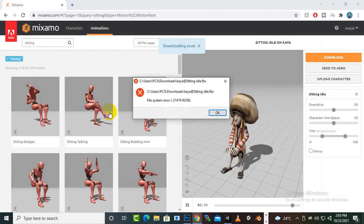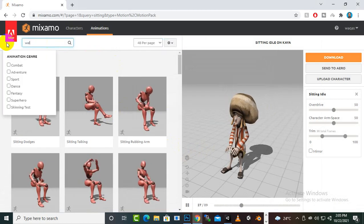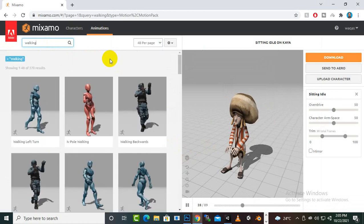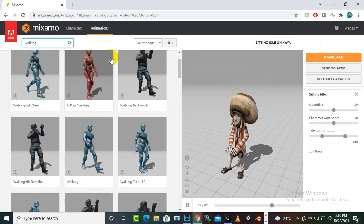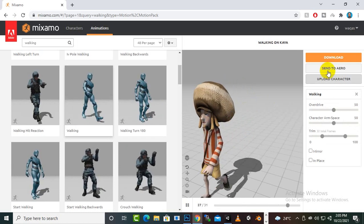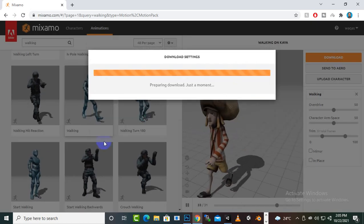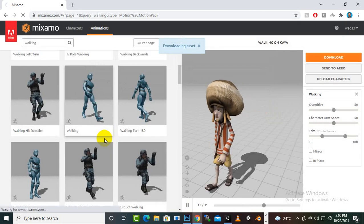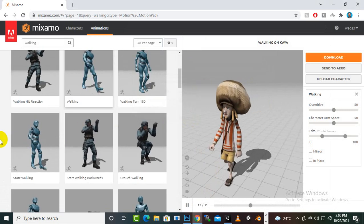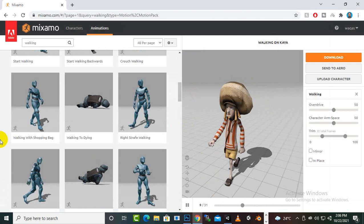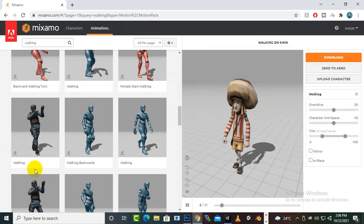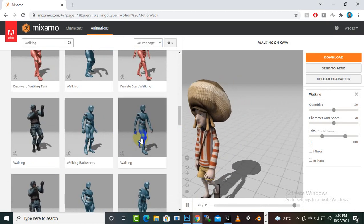Now you can see different types of walking animations. This one is a simple walk, so we can select this one. We will also add a couple of different types of walking animations. Female walking is also nice, and for different characters you can add different types of walking.